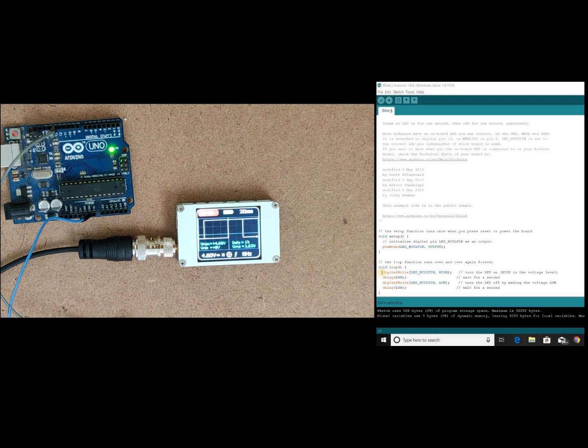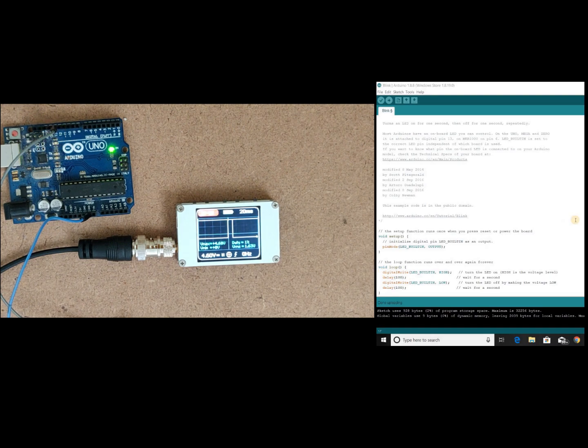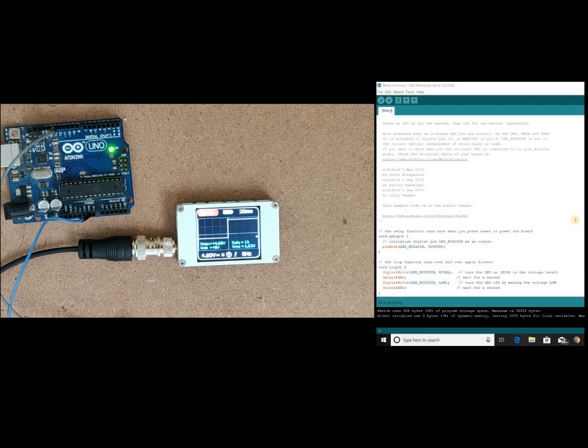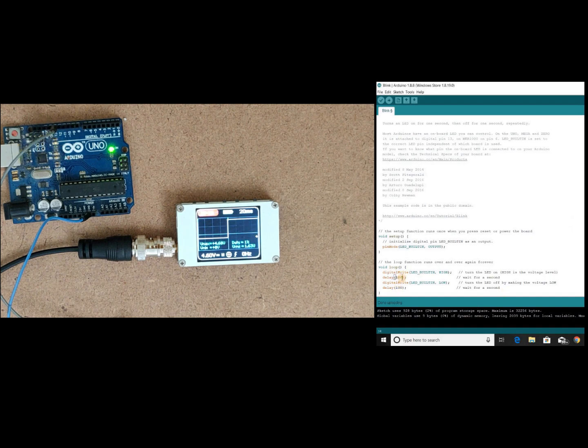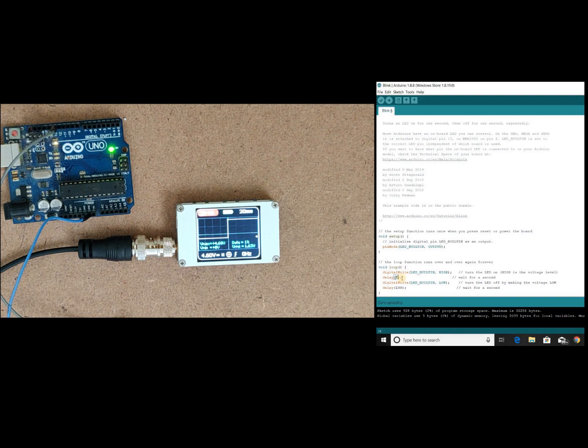So to complete that we need to give 50 percent of time for 0 and 50 percent of time for 1. So let's place here 5 and 5.